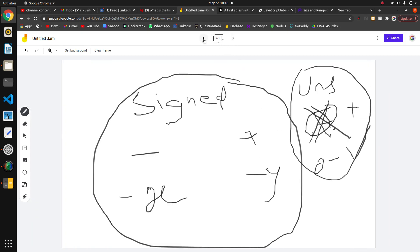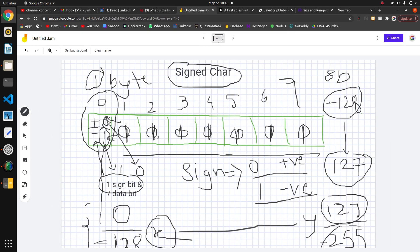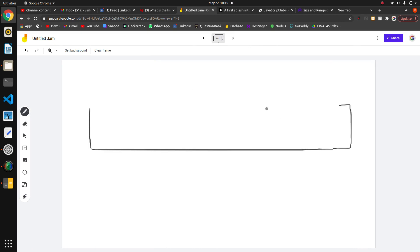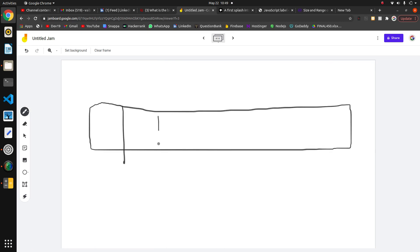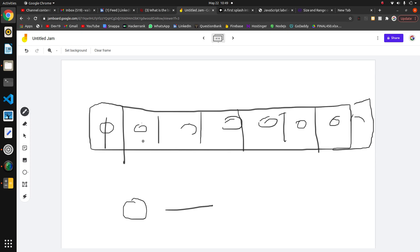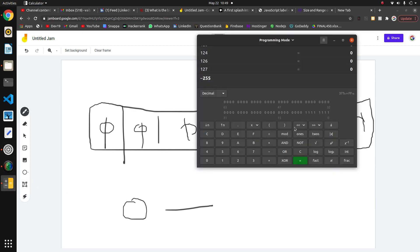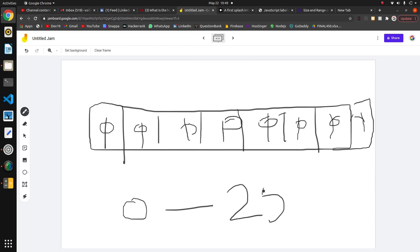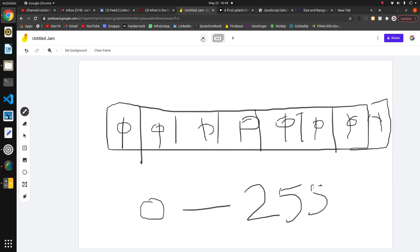Unsigned char has no sign bit; the sign is not considered. The same procedure follows but all eight bits are data bits. If we put all zeros we get the minimum value, which is 0. If we put all ones — 1 1 1 1 1 1 1 1 across all eight bits — we get 255. So the range of unsigned char is 0 to 255.